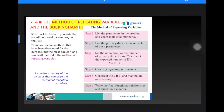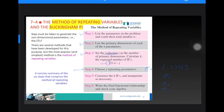To summarize the six steps: first, list down the parameters. Second, list the primary dimensions of each parameter. Third, set the reduction j and calculate k, the number of pi's, where k equals N minus j. Fourth, choose repeating parameters to put in the pi formula. Fifth, construct the k number of pi's. Sixth, write the final algebraic functional relationship between pi one and the other pi's.